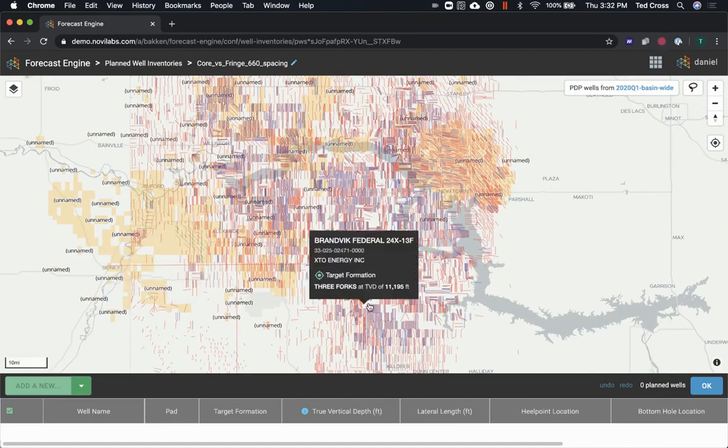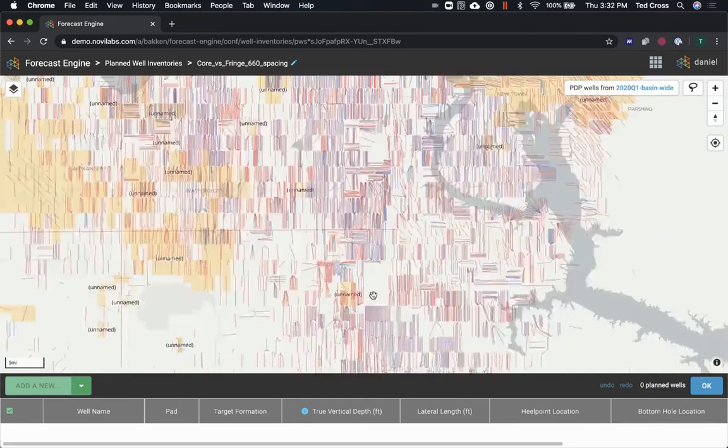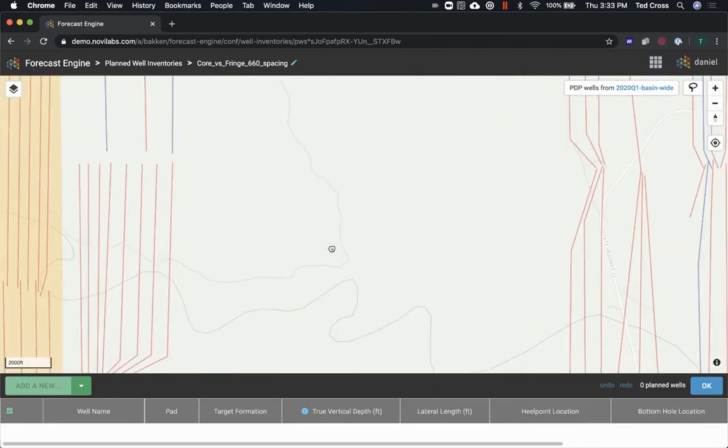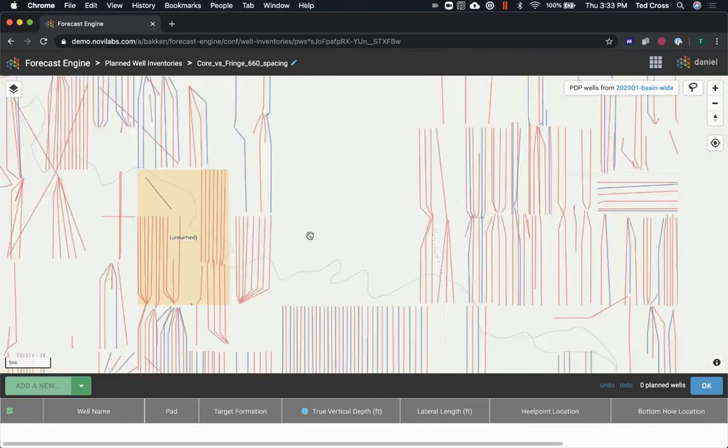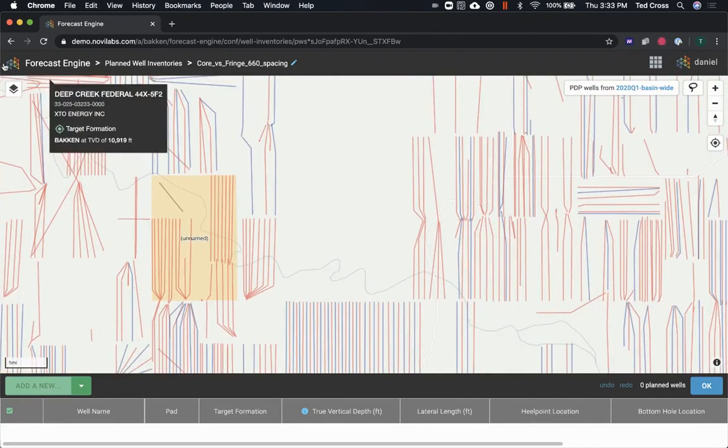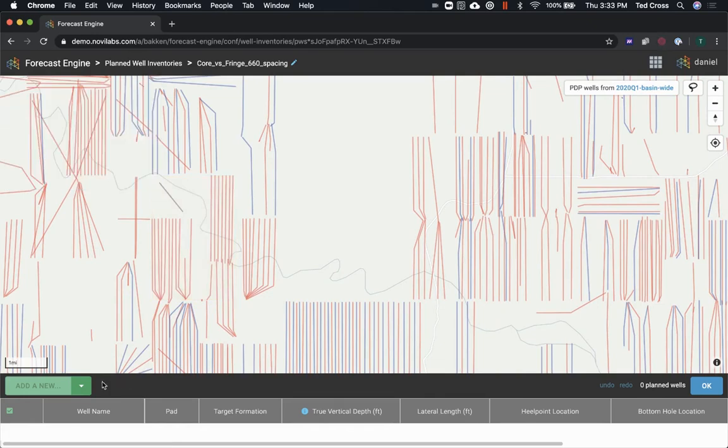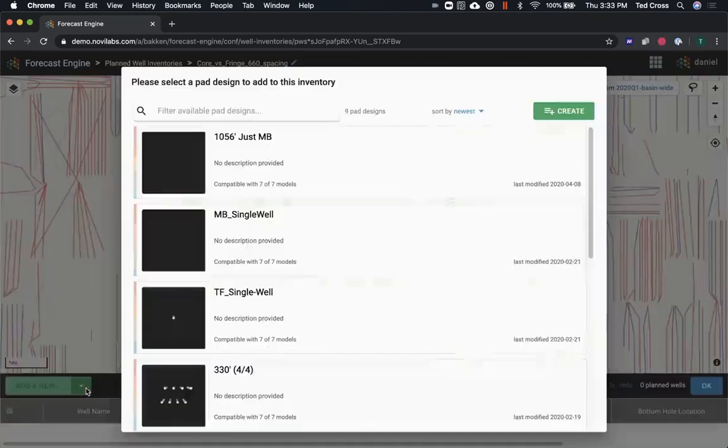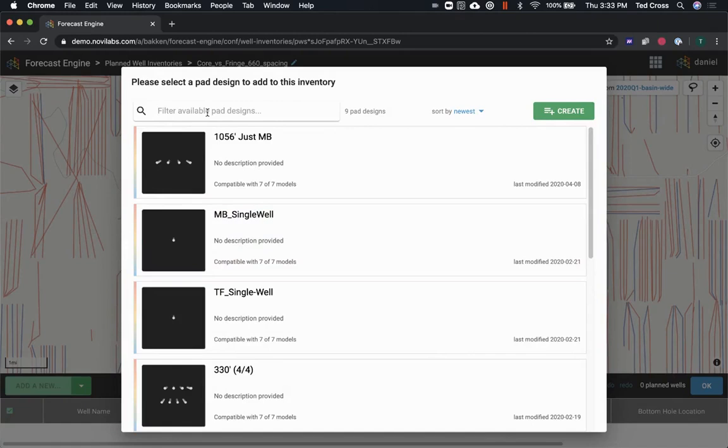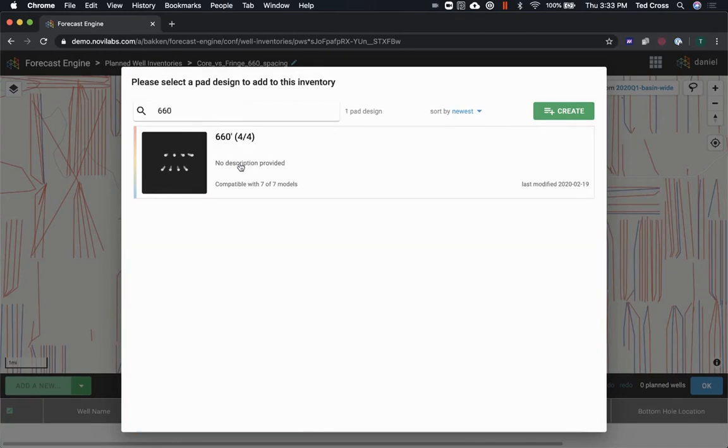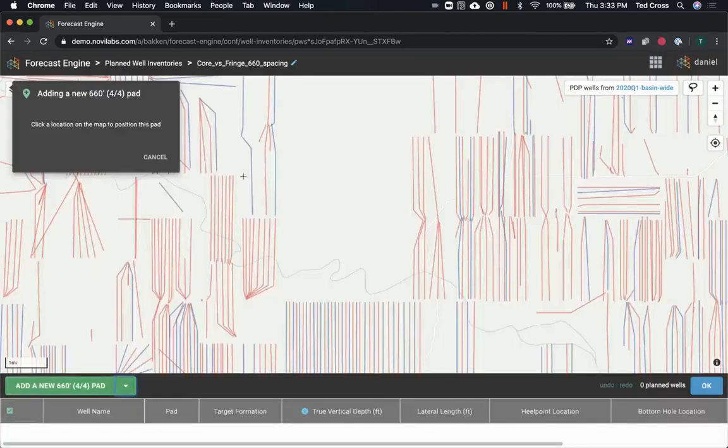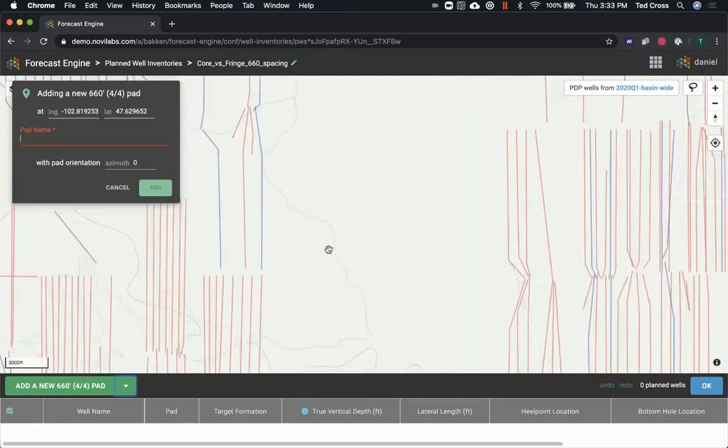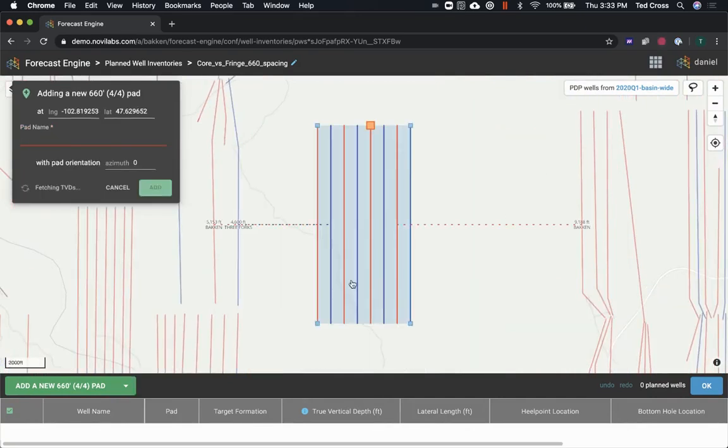So let me zoom in. Also, I have Whiting's acreage turned on here because of the previous analysis I was doing. I'll just go ahead and turn that off. So I have a bunch of different pad designs laid out. I'm gonna choose the 660, and then I just click a spot on the map where I wanted to go.